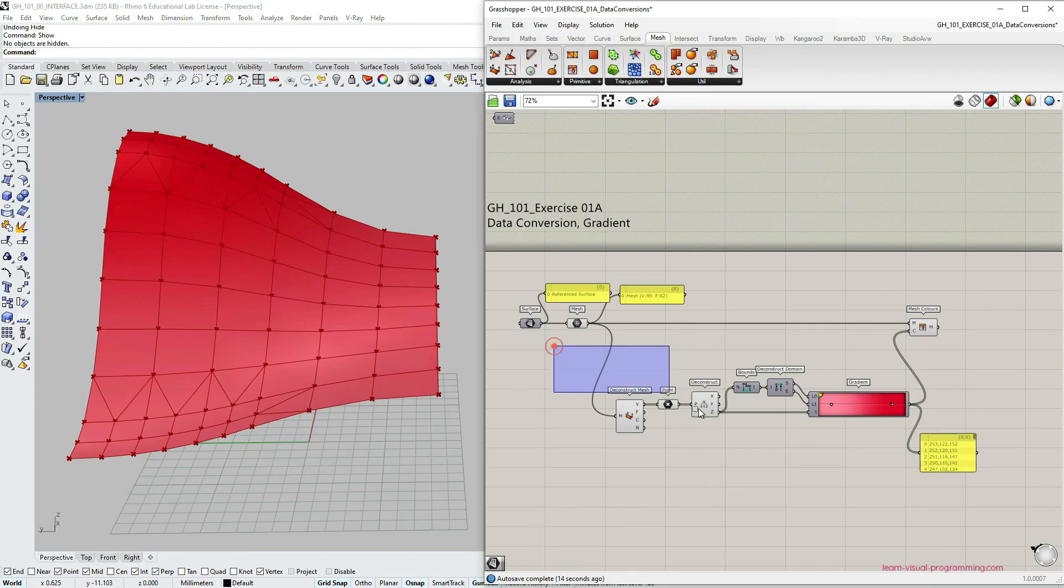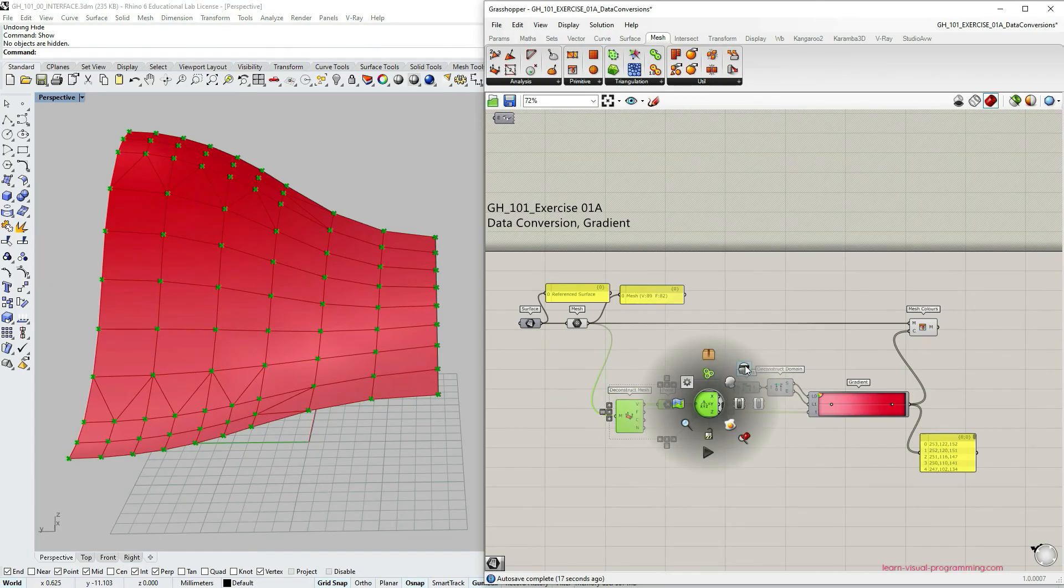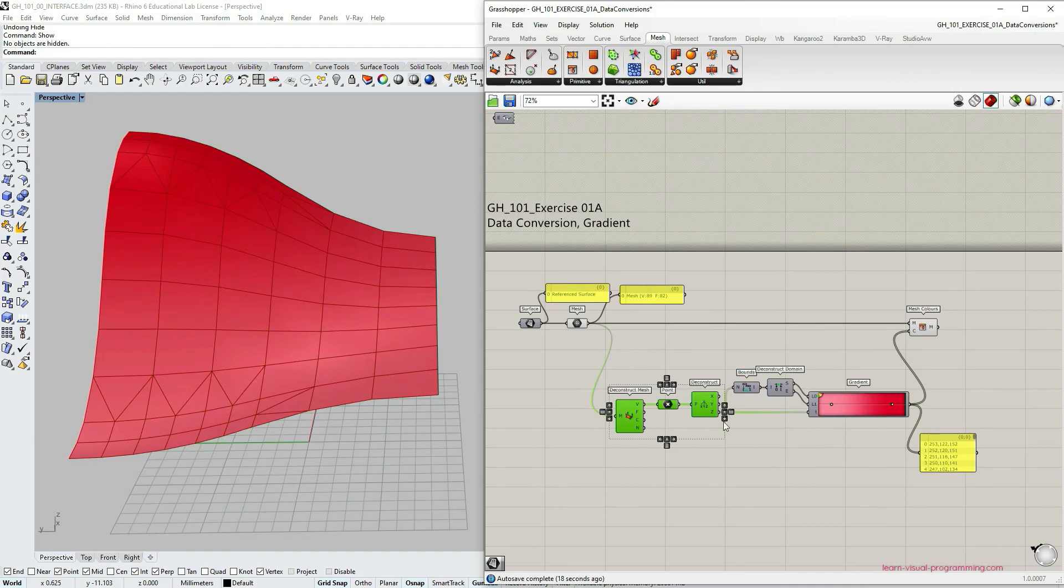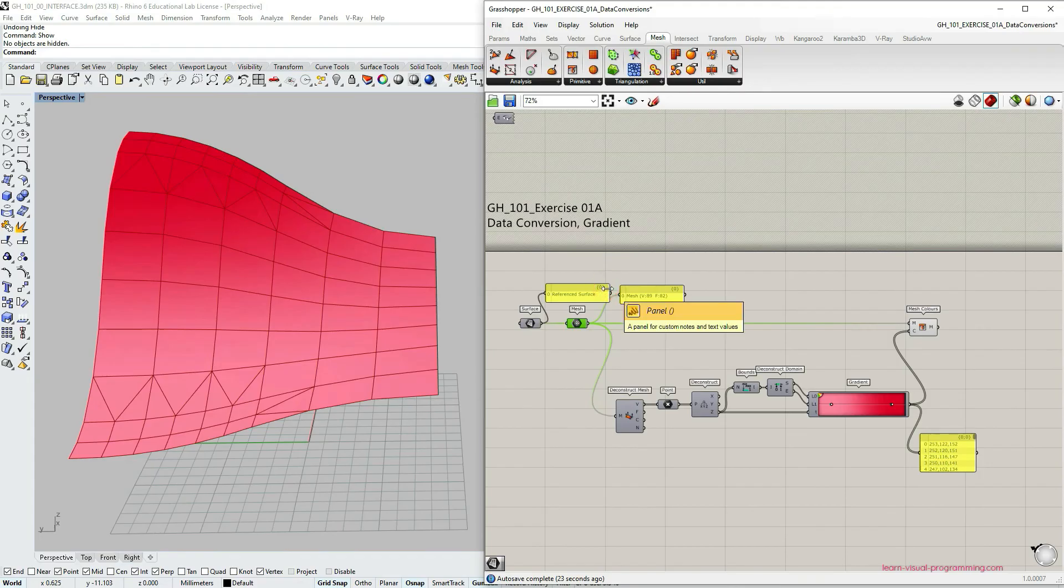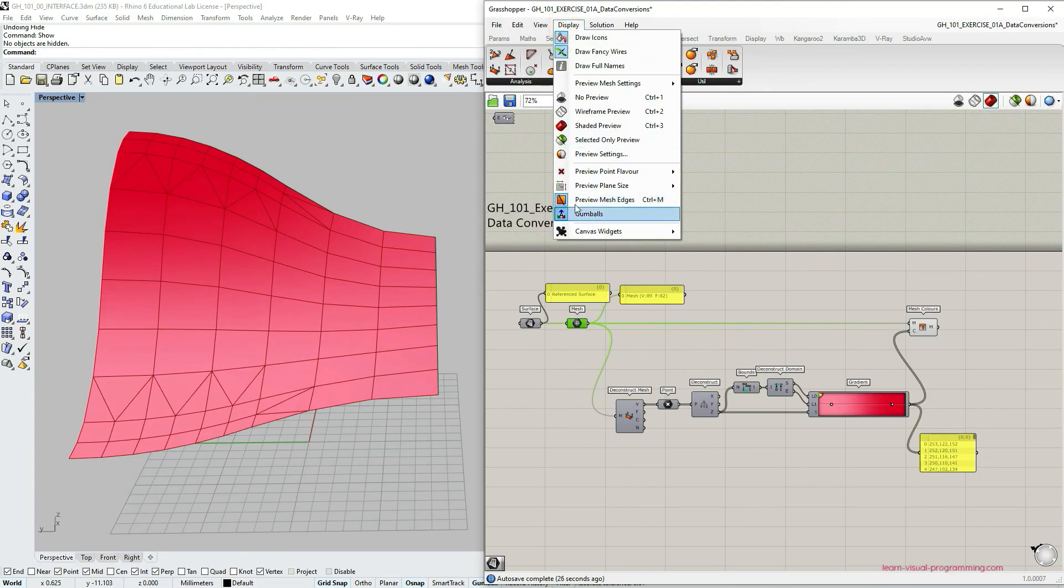I'm going to clean up the preview by turning off some parts of the definition. Now turning off the preview. I'm also going to turn off the mesh here and then go under display and turn off the preview mesh edges.